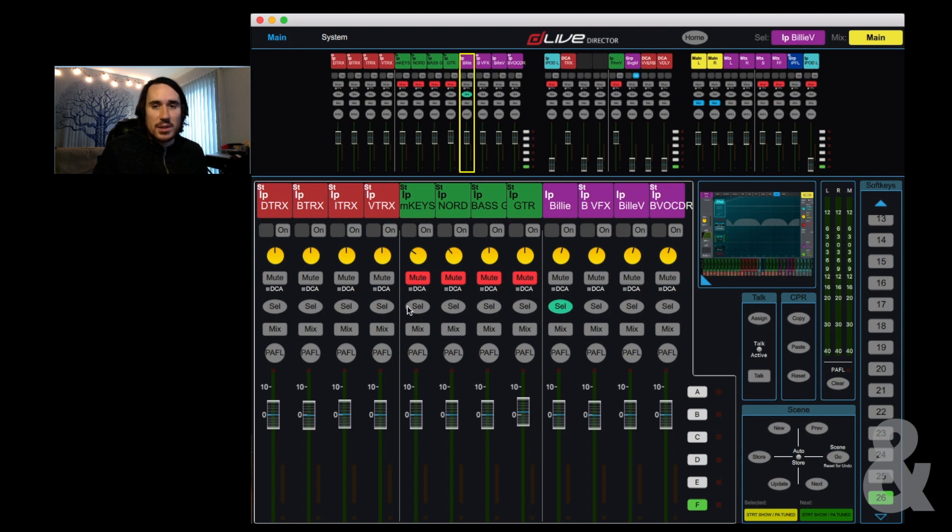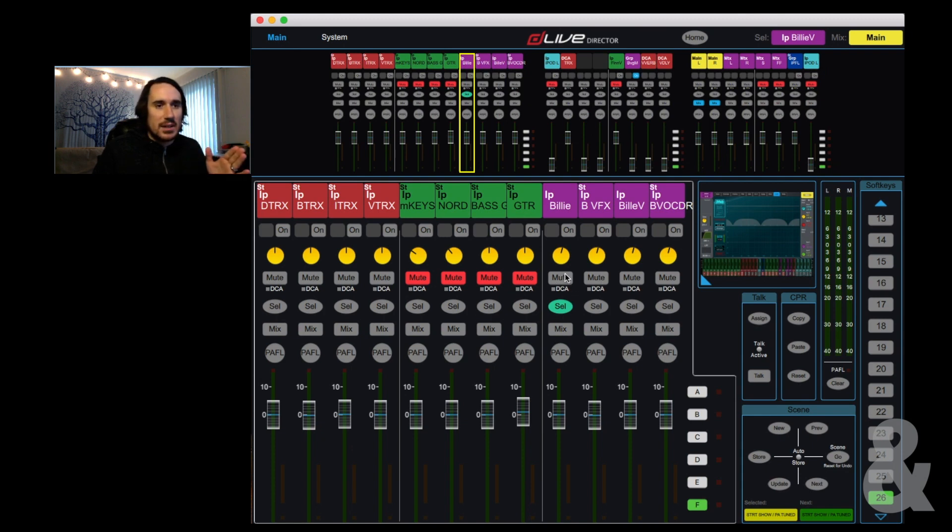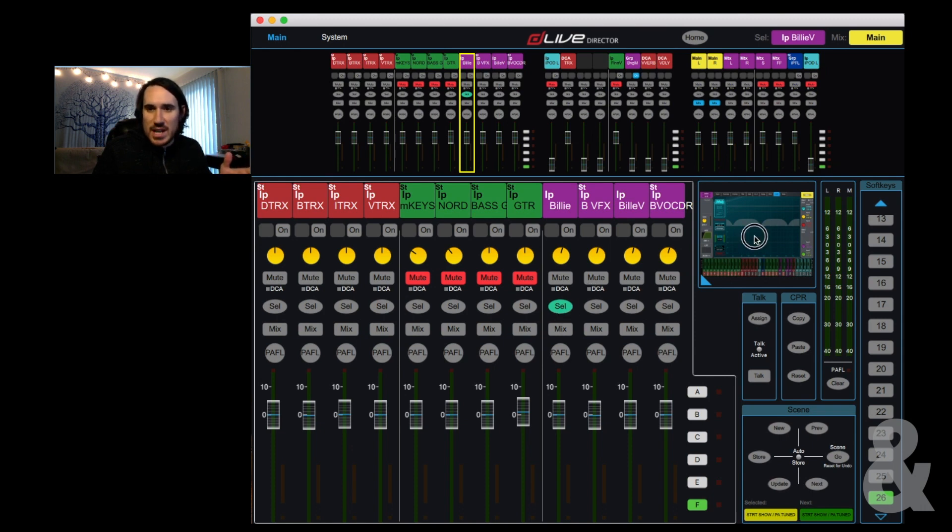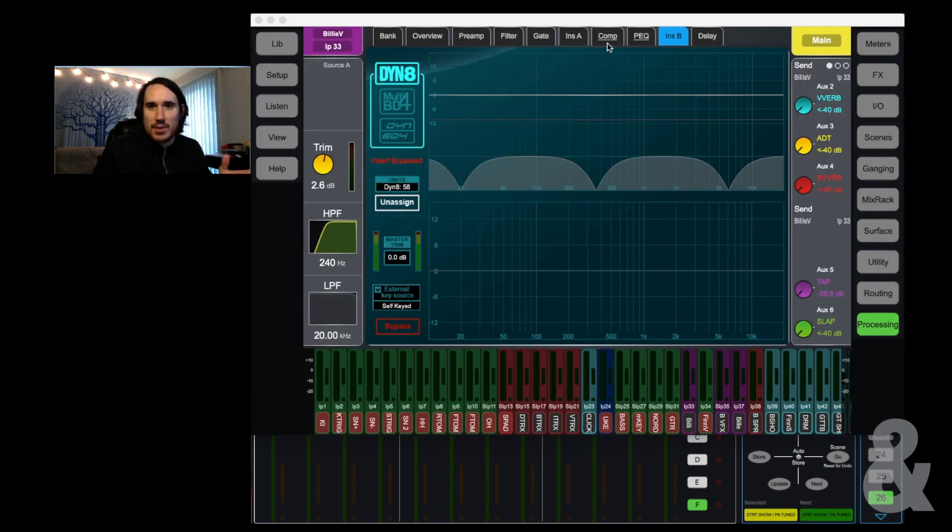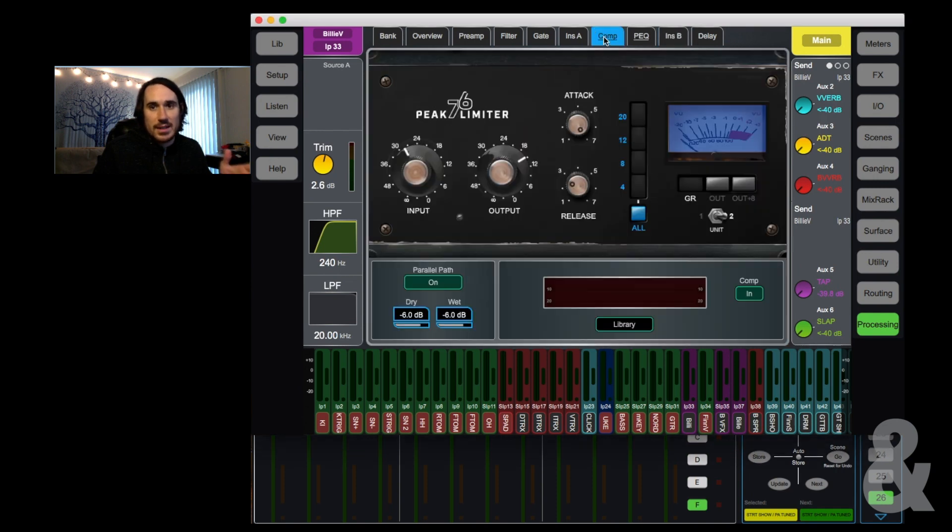So the parallel compression happens on the input channel, and those are linked between the Billy main and the Billy spare. So that way, if you change a parameter, for instance, let's show you what I got. It's crazy.